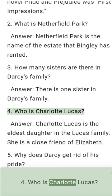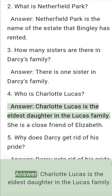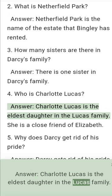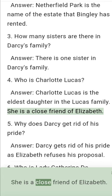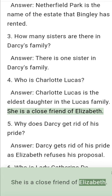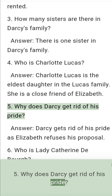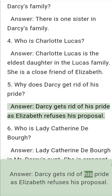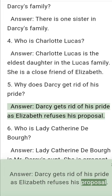Question 4: Who is Charlotte Lucas? Answer: Charlotte Lucas is the eldest daughter in the Lucas family. She is a close friend of Elizabeth. Question 5: Why does Darcy get rid of his pride? Answer: Darcy gets rid of his pride as Elizabeth refuses his proposal.